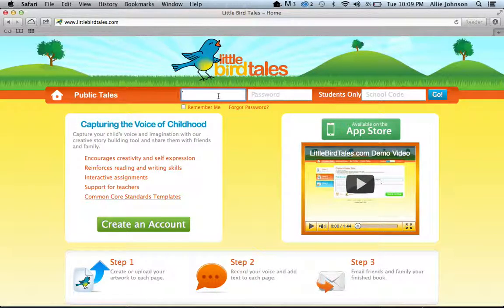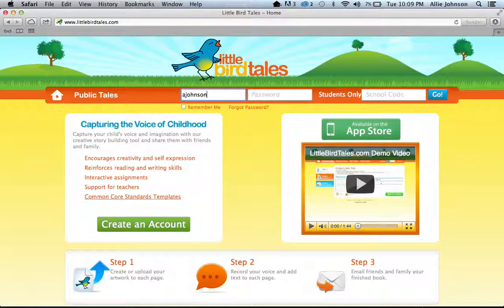You'll have a username spot, a password spot, and a school code spot to enter information. Usernames are all set up the same way for the students — it is their first initial and then their last name, all in lowercase. So I'm going to use myself as an example: it would be A Johnson — my first initial A and my last name Johnson.